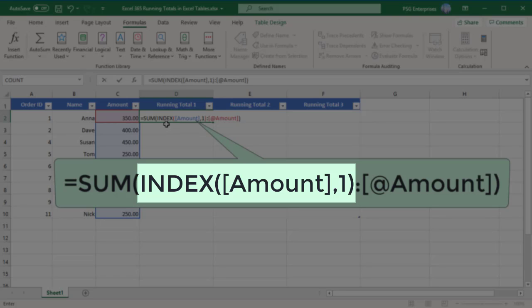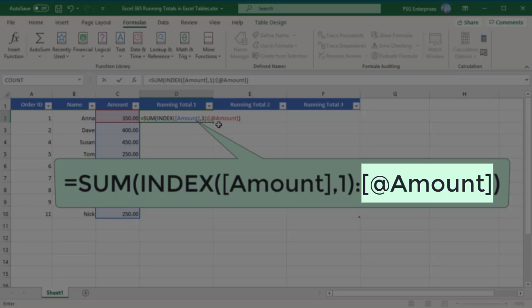This works because the index function returns a reference to the first cell, not the actual value. To refer to the cell in the same row where you enter the formula, use AT amount.